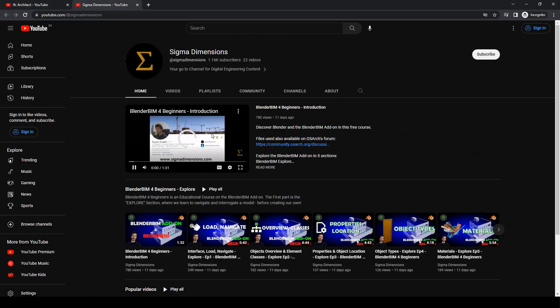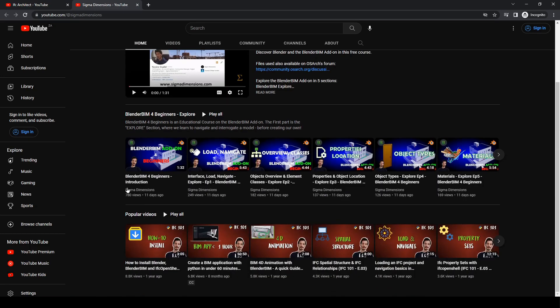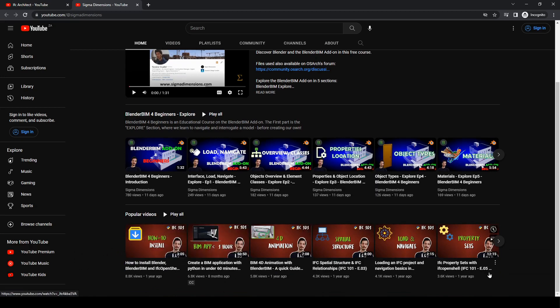The next one is Sigma Dimensions. Sigma Dimensions is probably the most useful channel if you are coming from IFC Architect, because his content is very similar but way more in depth. He has two very awesome playlists — one is an explanation of IFC in BlenderBIM.